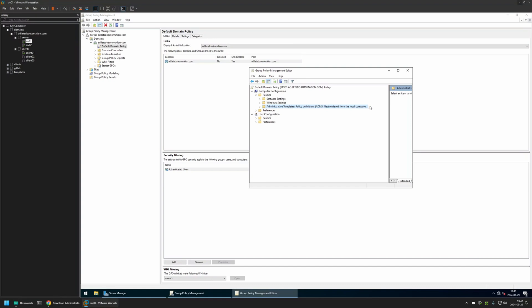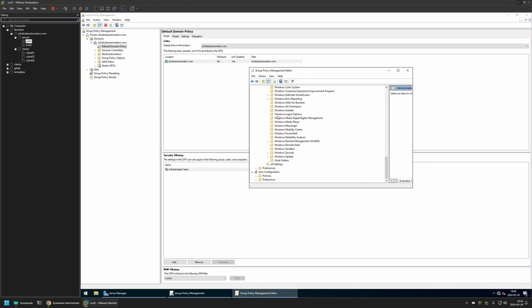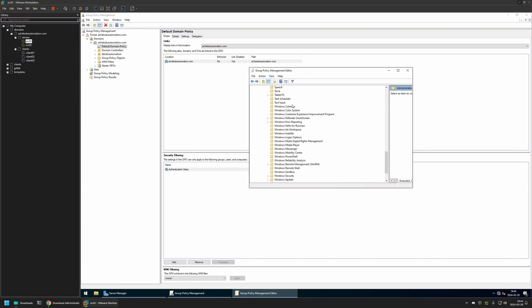I also want to show that if I expand Administrative Templates, go to Windows Components, and search for Widgets, there is no Widgets folder. That's because the server locally has older policy templates, which is the reason I'm updating them in the first place.